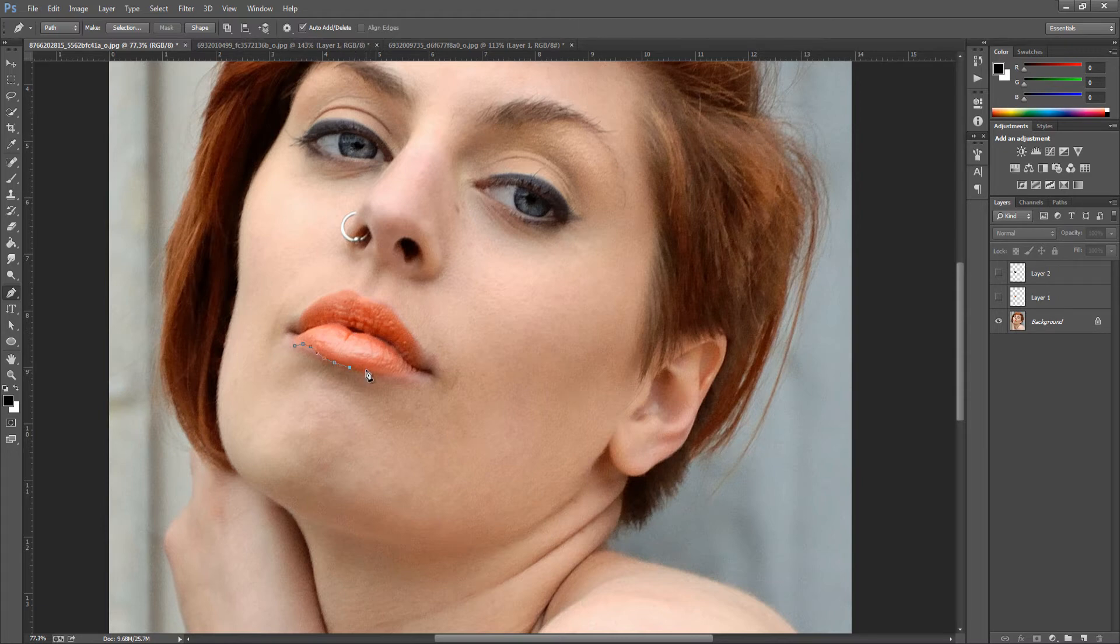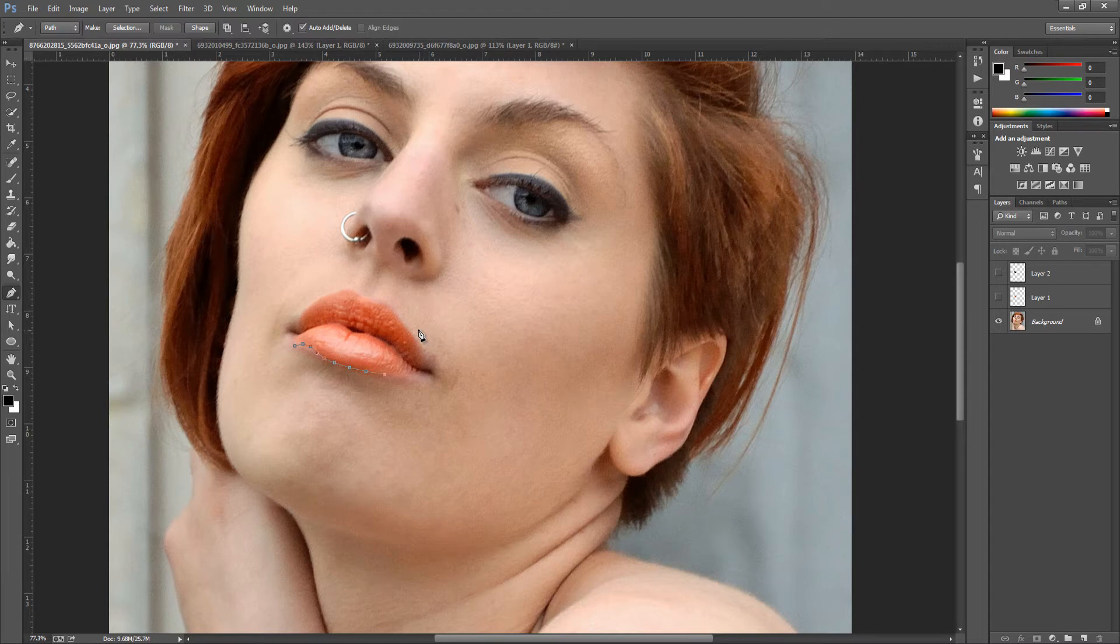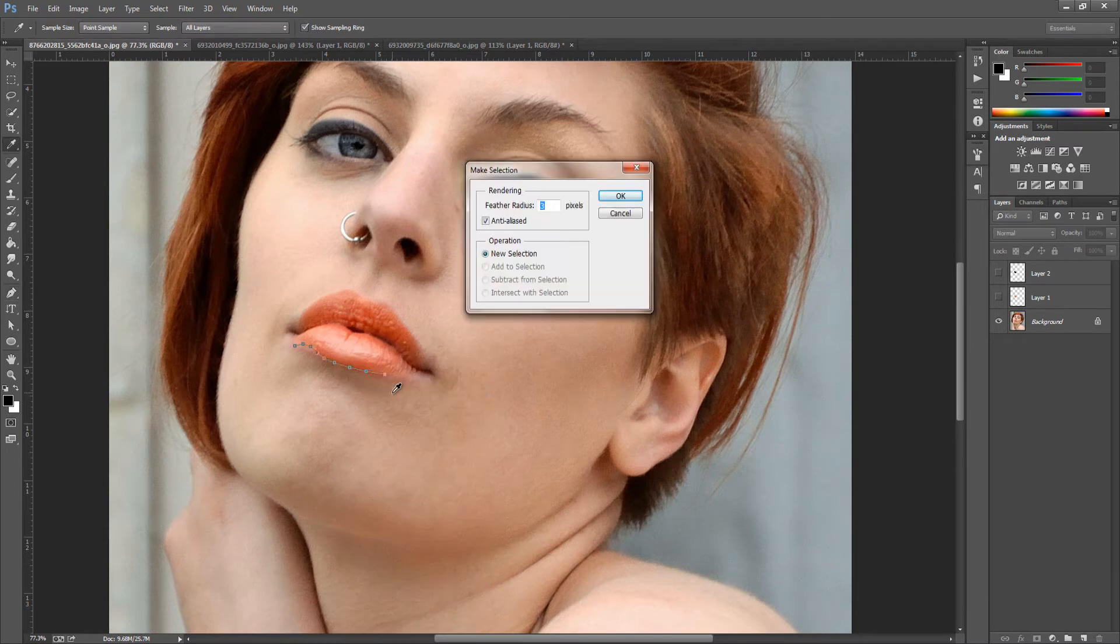So I'm just going to quickly do this because this is a quick tutorial. Once you have gone all the way around - I don't need to because I've already made my selection - once you've gone all the way around and got to the other side, we're going to right-click and make selection.